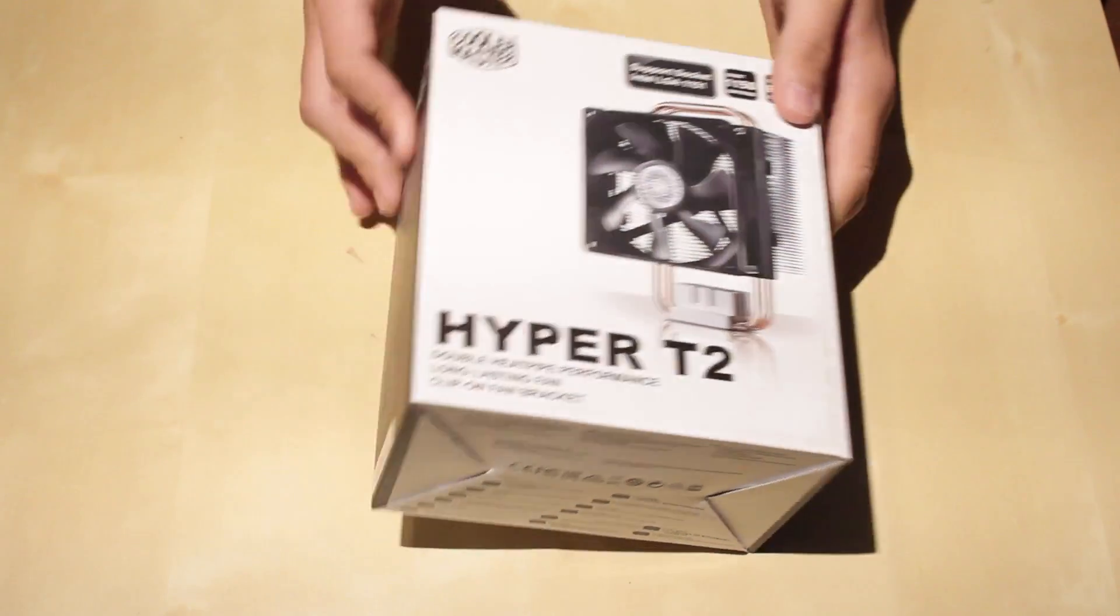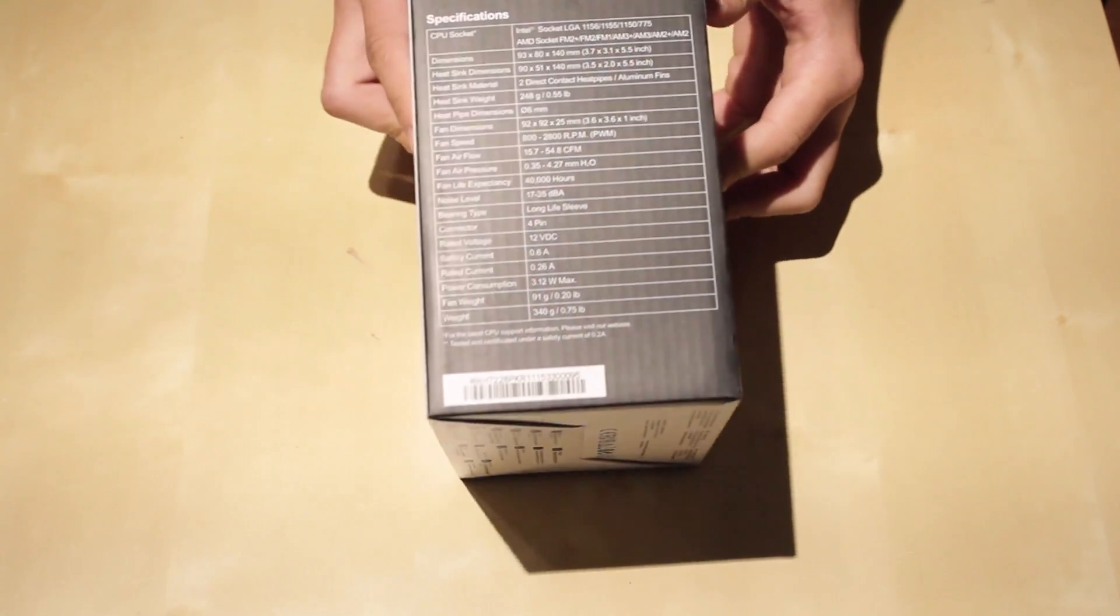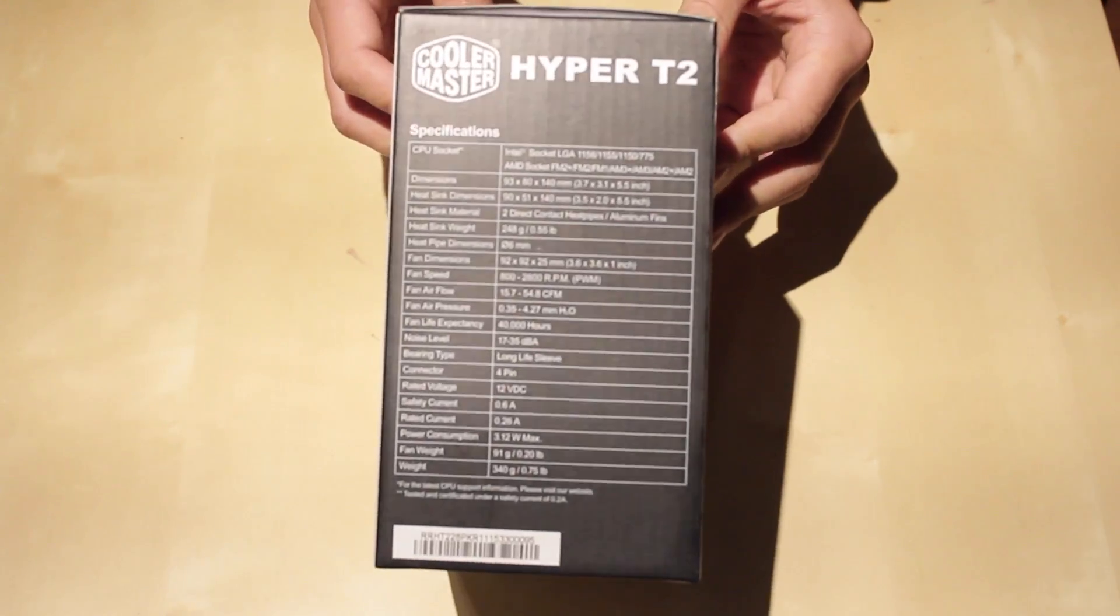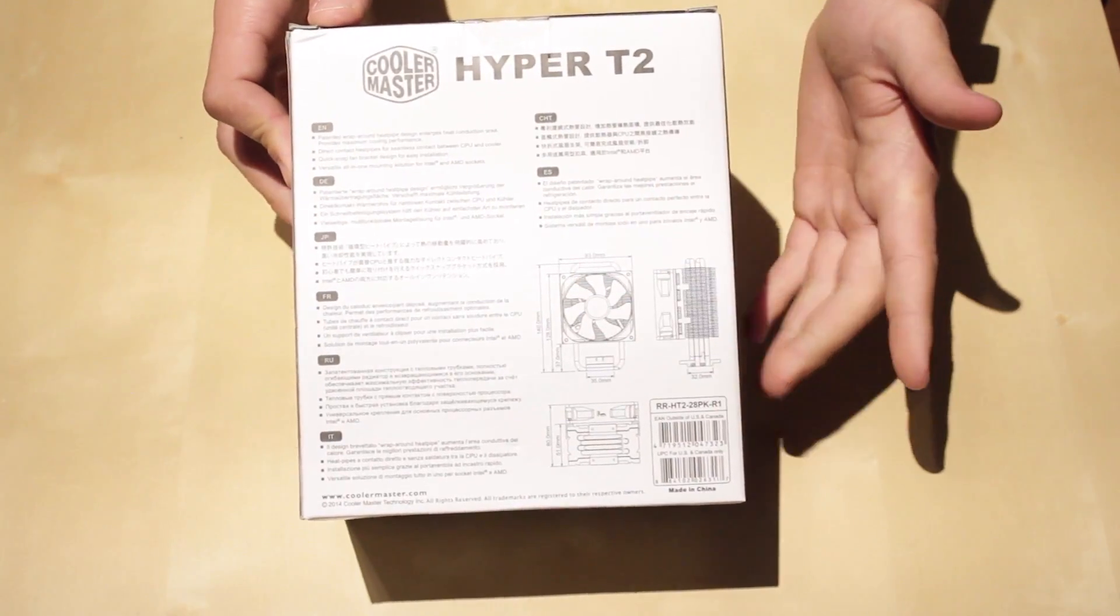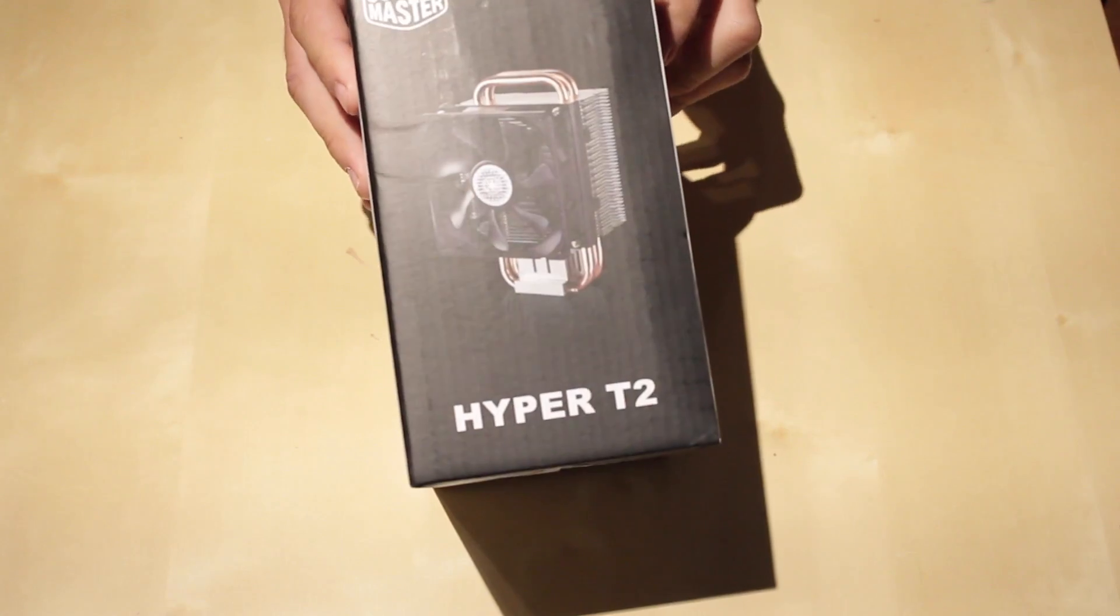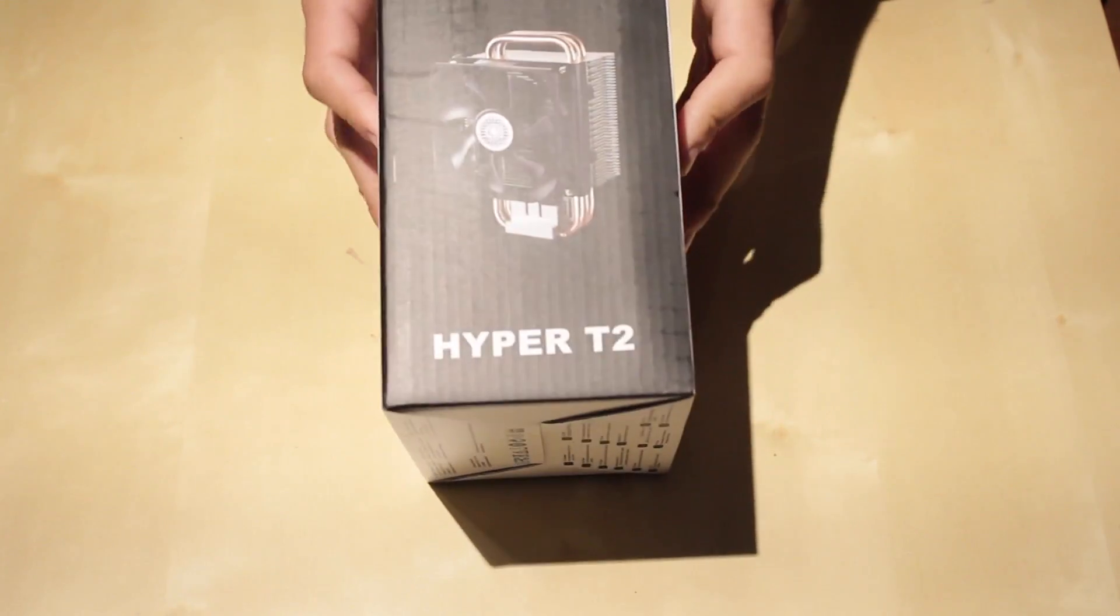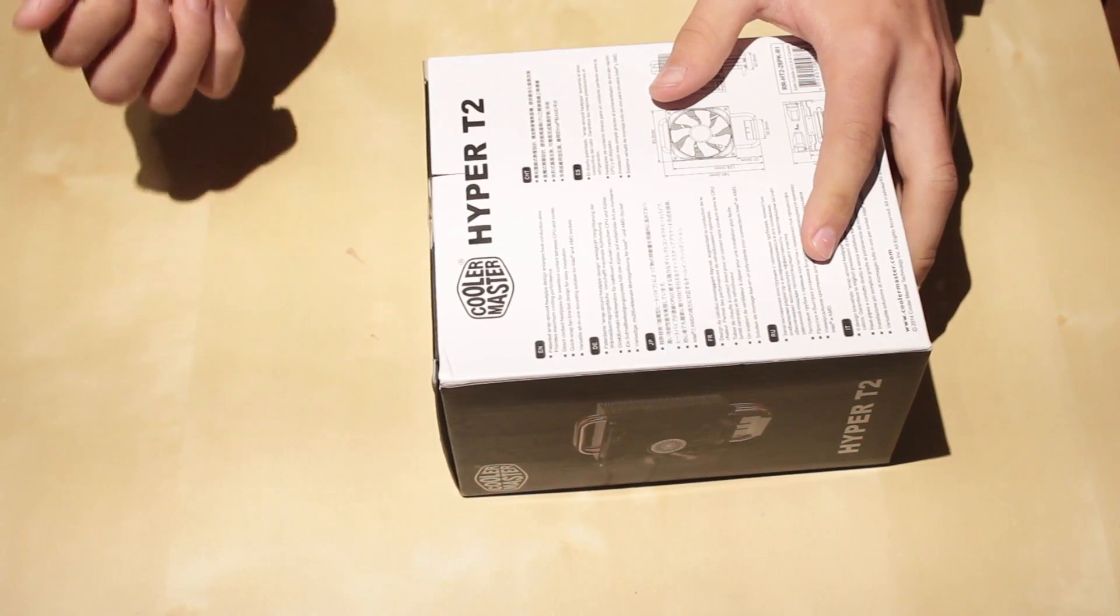On the front, you have a picture of the cooler. On the side, you just have some dimensions. On the back, you also have dimensions. So if you want to see it, it's right there. This side, just a picture of the cooler. Now on the bottom, nothing.